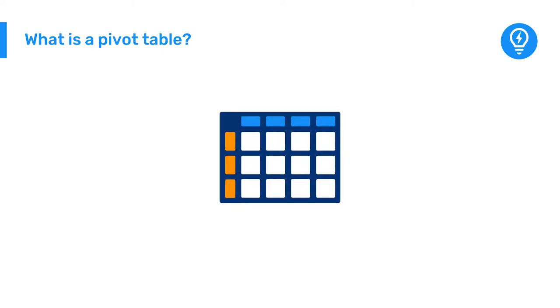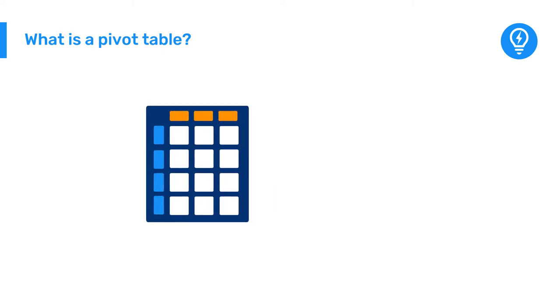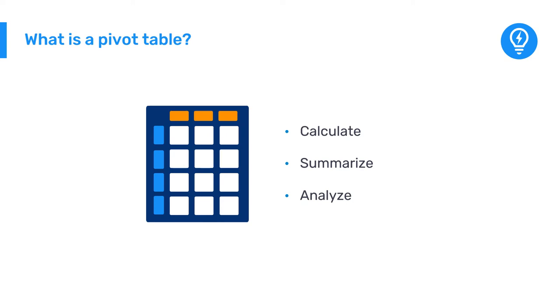A pivot table is an interactive tabular visualization tool to calculate, summarize, and analyze large amounts of data.